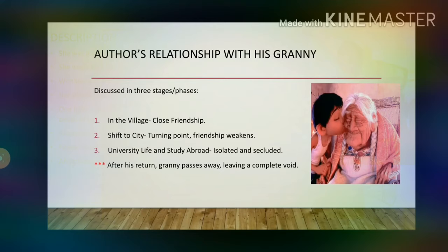The author discusses his relationship with his granny, who played a very significant role in his life. He does it by describing three stages of relationship: the first in the village, the second in the city, and the third when he started going to the university. In the village, the author was left to the care of his grandmother and as such there was a very close bonding between them — they were more like close friends than anything else. The shift to the city served as a turning point where their friendship started weakening gradually.